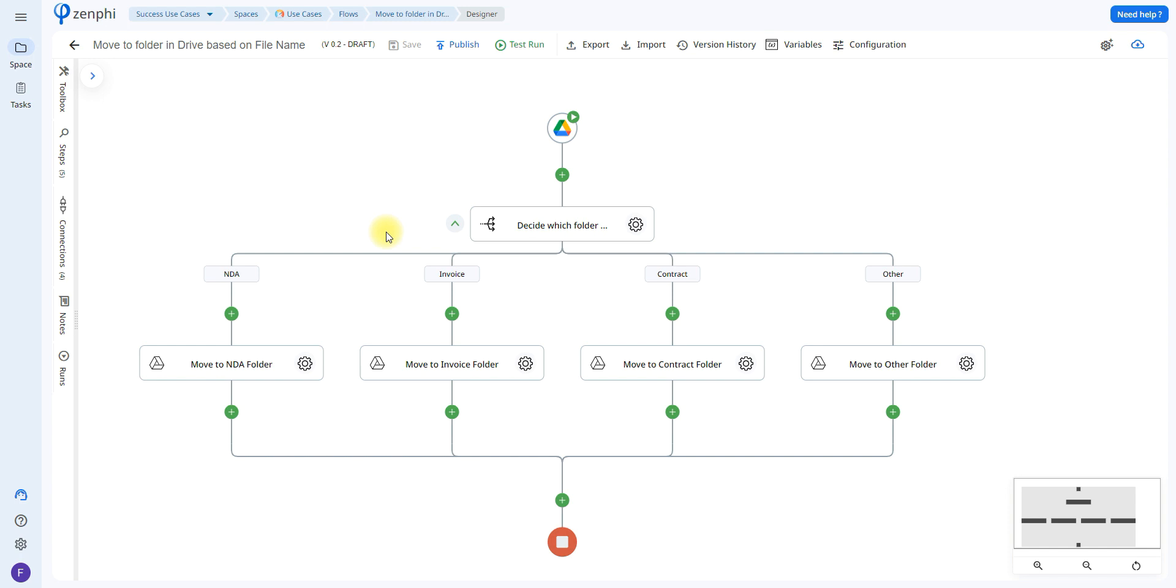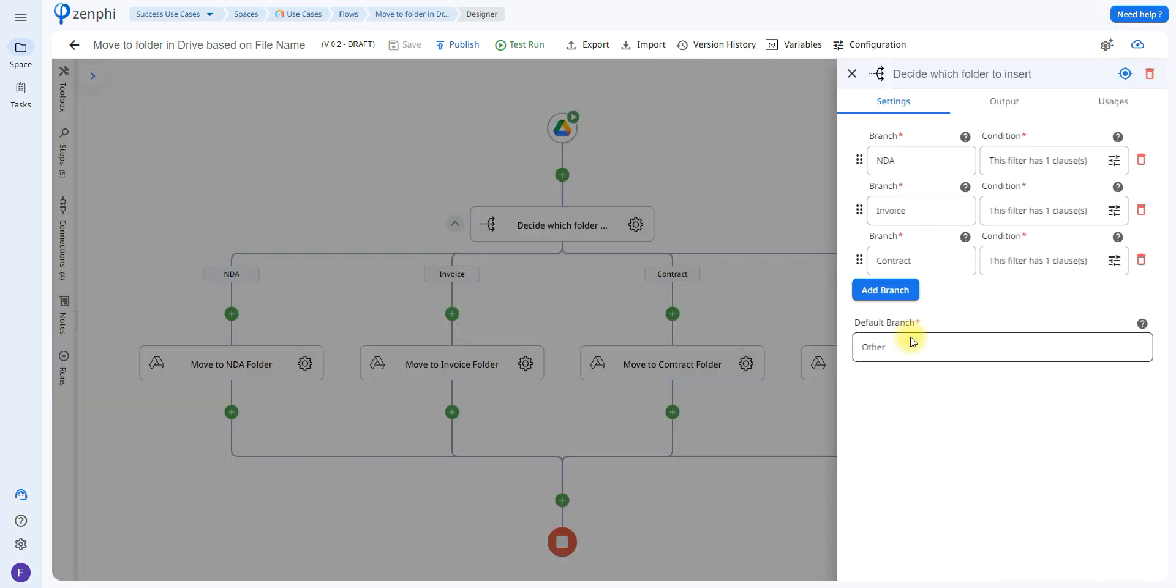So what this is going to do is it's going to have a default branch, in this case it's other, so if it's not this one or this one or this one it's going to automatically go to the other branch. You're able to add more branches if needed and you can change the name of the default branch, in this case I put other.